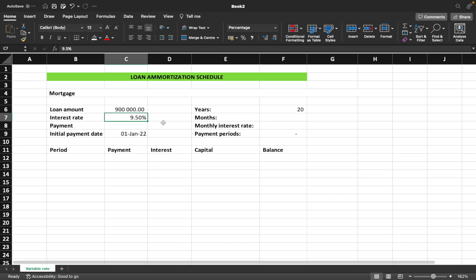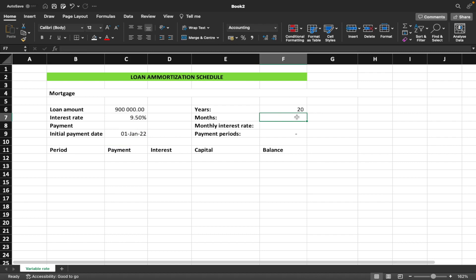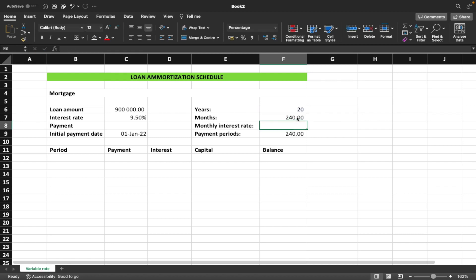The initial rate is 9.5%, the initial payment date is 1st January 2022, and you're paying off this loan over 20 years. To find the number of months, we take 20 multiplied by 12, which gives us 240 months. We're focusing here on the changing interest rate, not extra payments as in the second lesson.